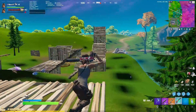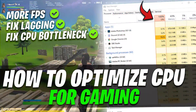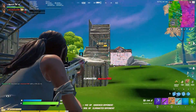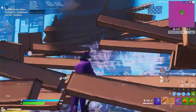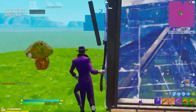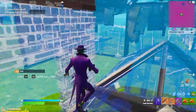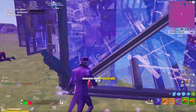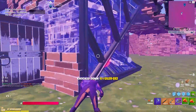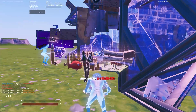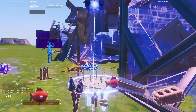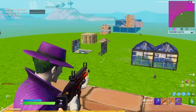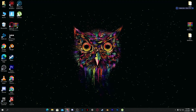Hey, what's going on guys. Today in this video I'm going to show you how to optimize your CPU for gaming and also for other tasks. If you are getting stutters, FPS drops in your game, and 100% CPU usage, I'm going to show you how to fix all these issues. Just make sure to watch this complete video till the end, and if this is your first time on my channel, please subscribe and turn on notifications.